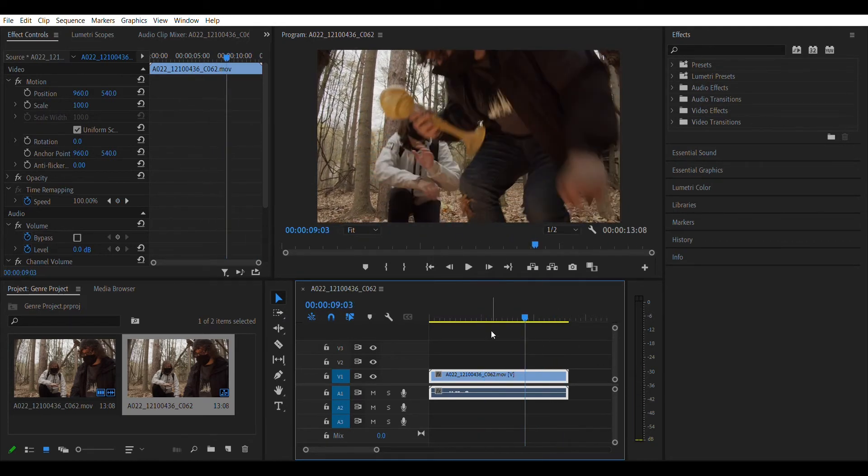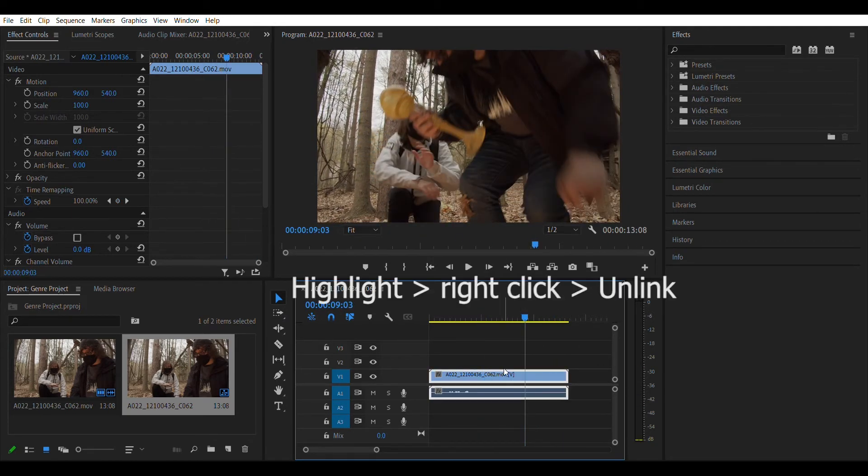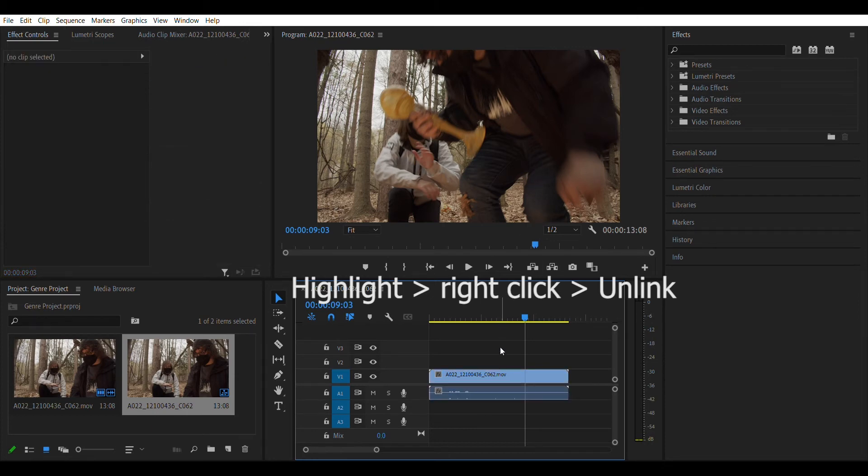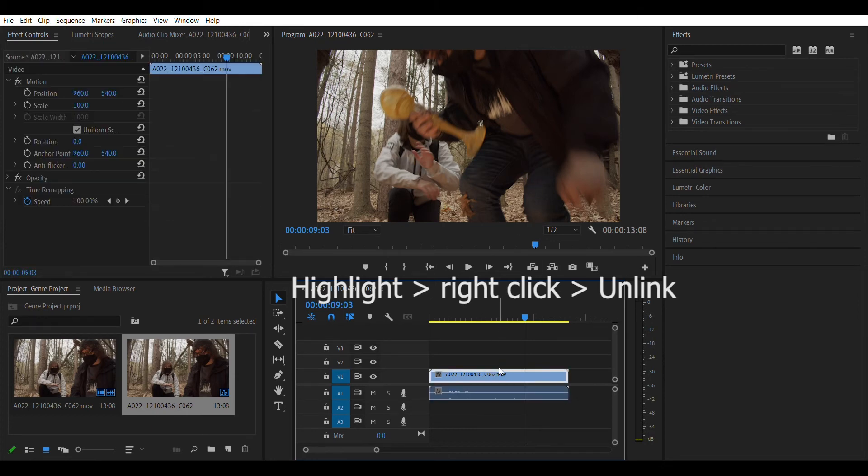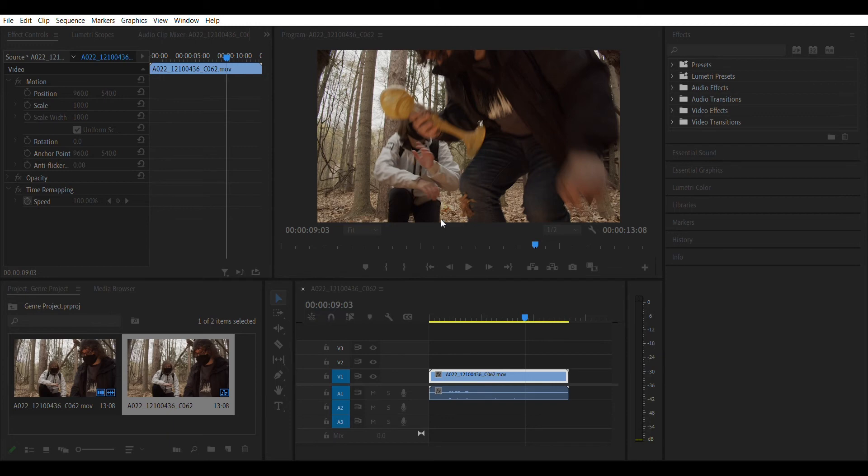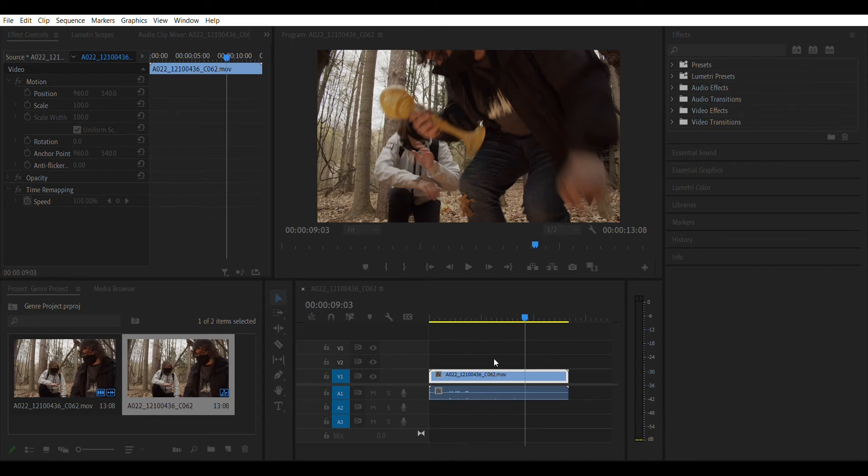So the fix for this that I found is you're just going to take this, unlink it, and you're going to take the video clip, right click, go to speed duration, speed it up to 125. My one doesn't work sometimes. There we go, numlock, 125. Alright, hit okay, and...